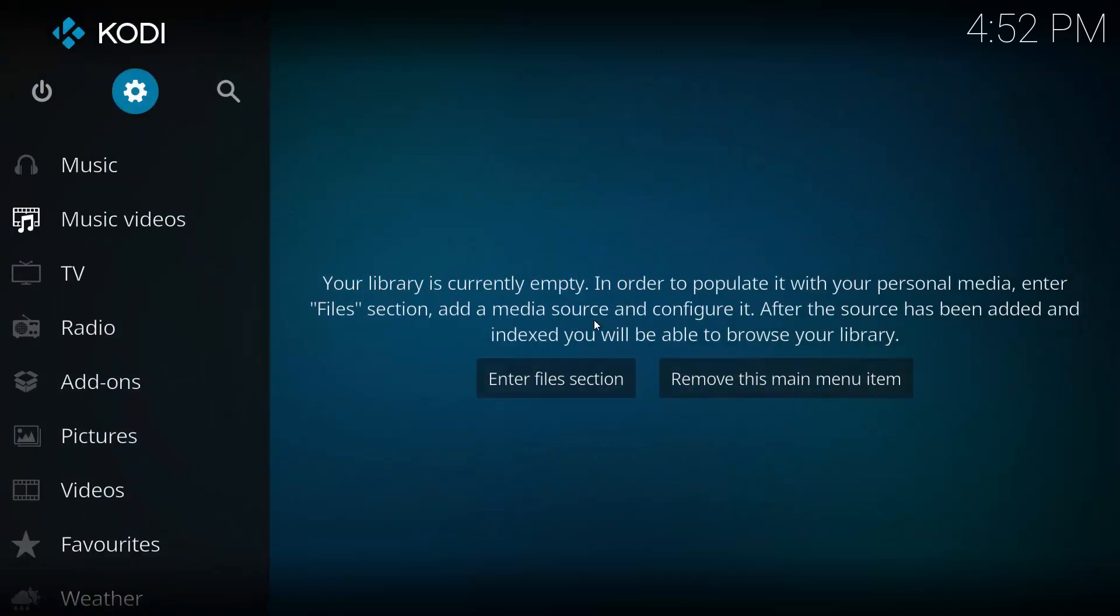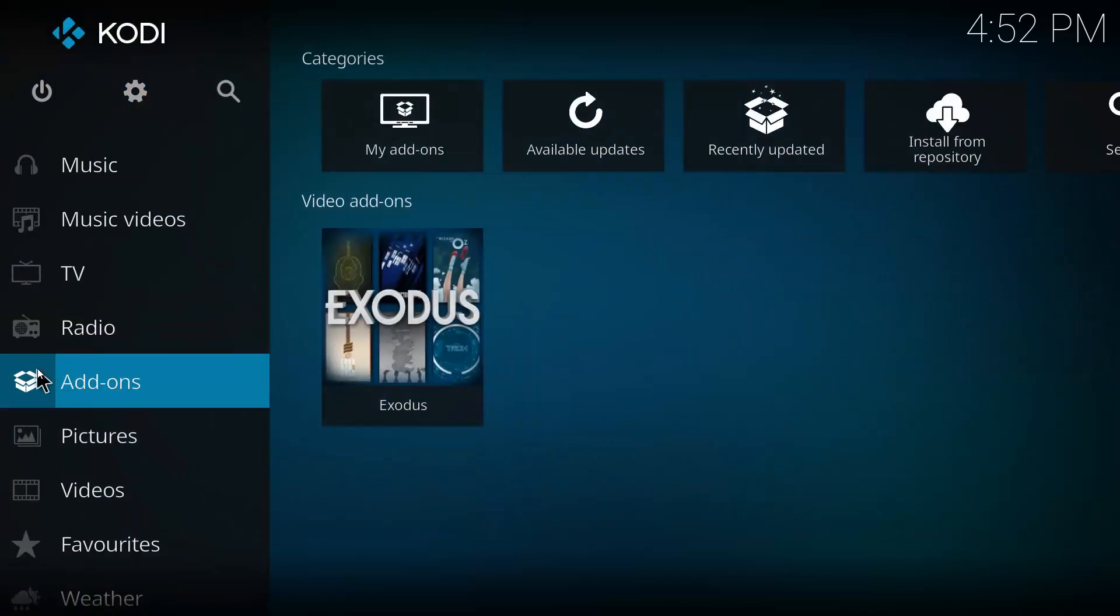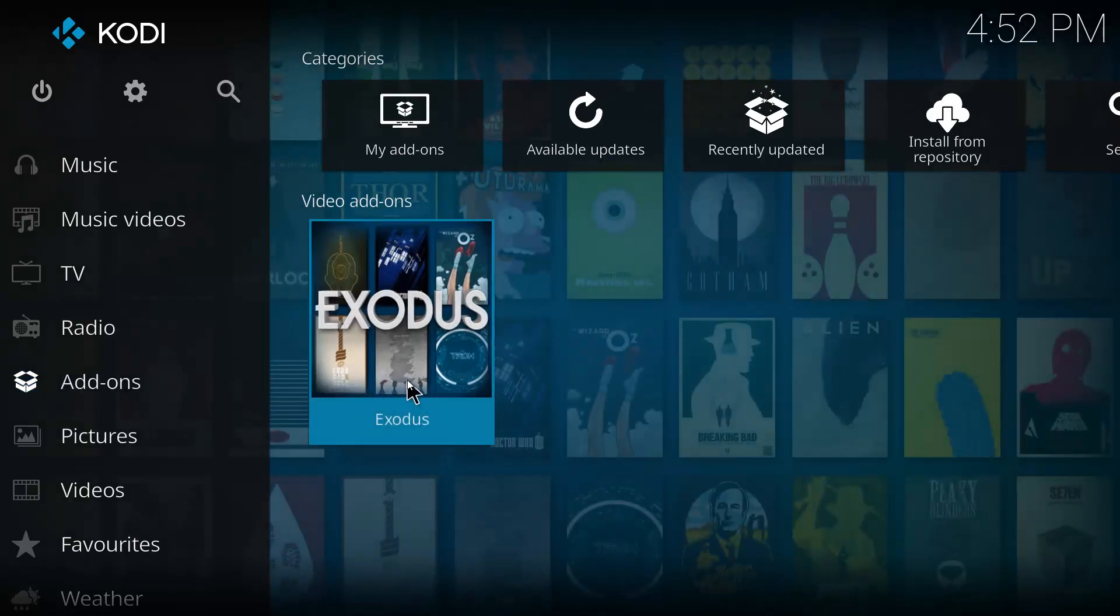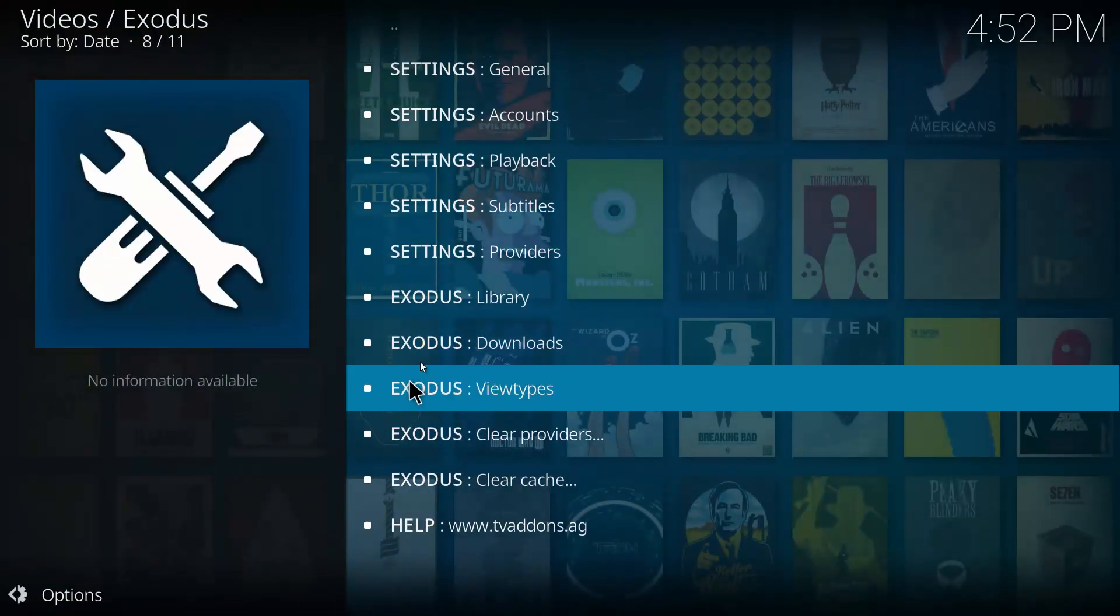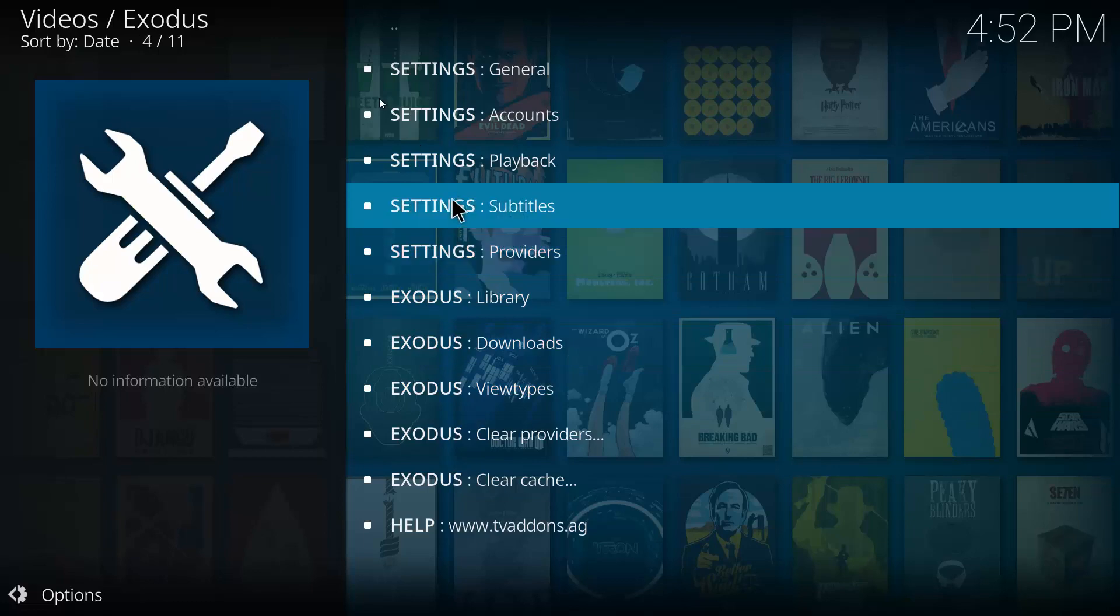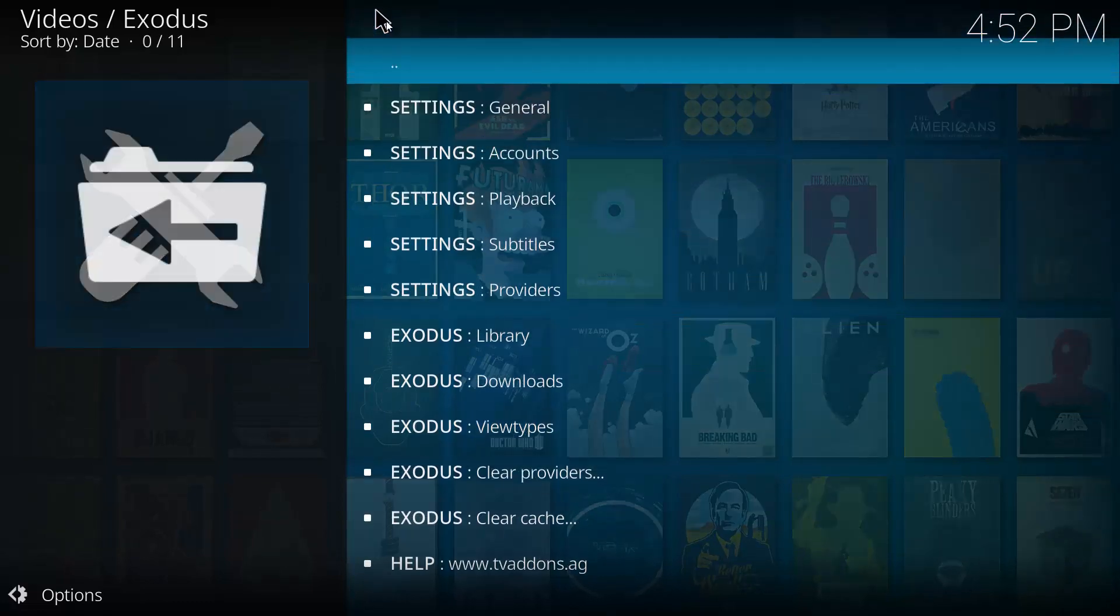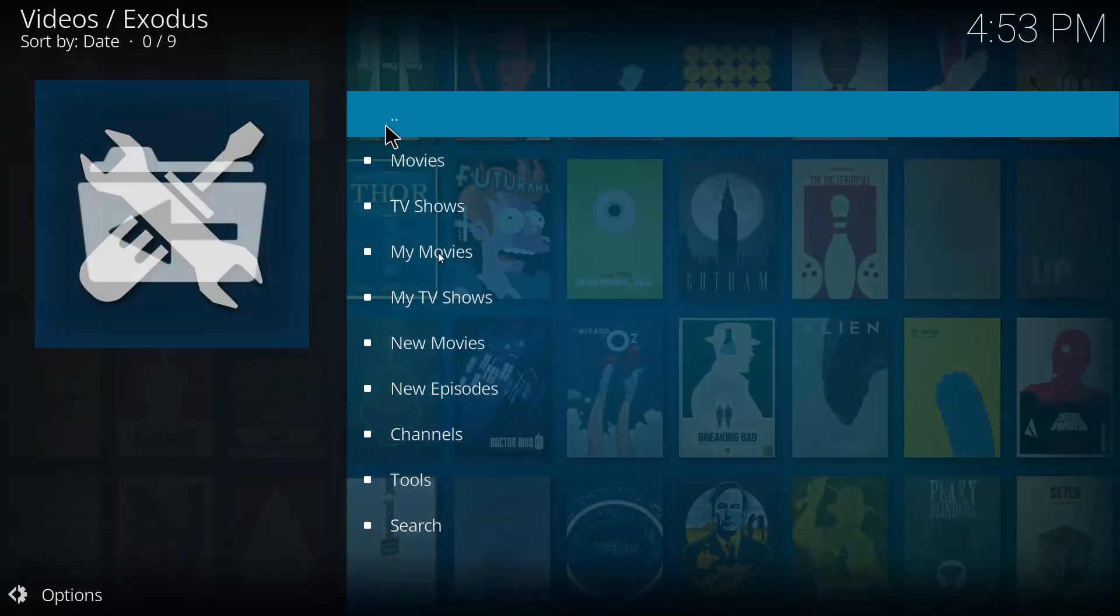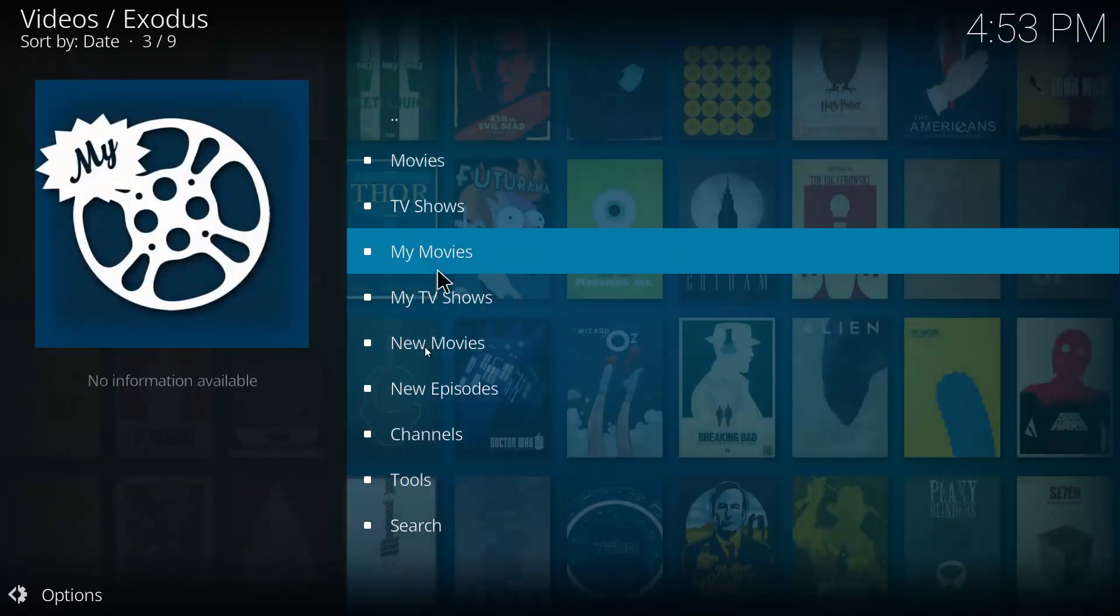And now we actually want to enable it in Exodus, so we want to head all the way back to the start. We want to go down to our add-ons. I'm going to click on Exodus.